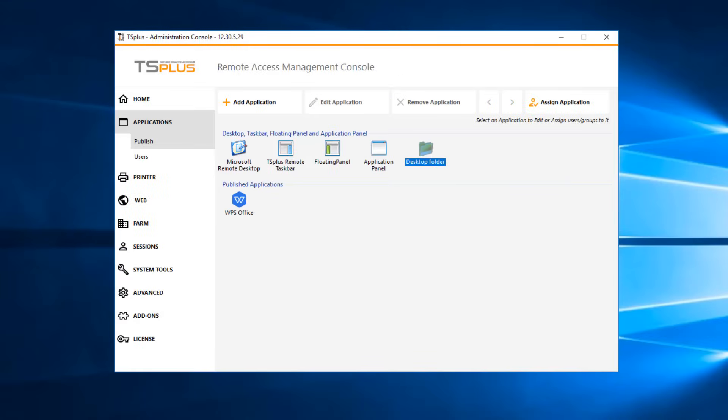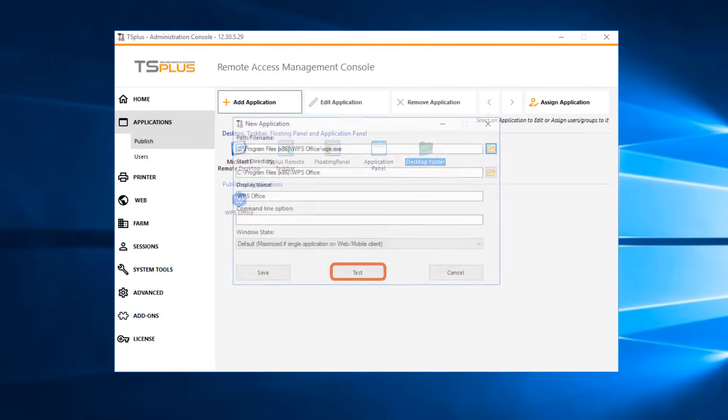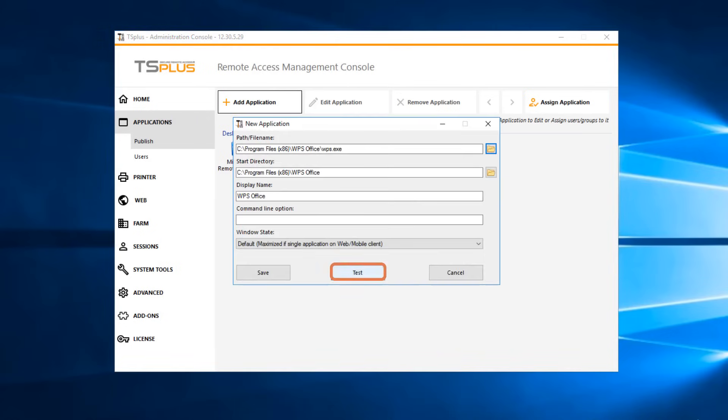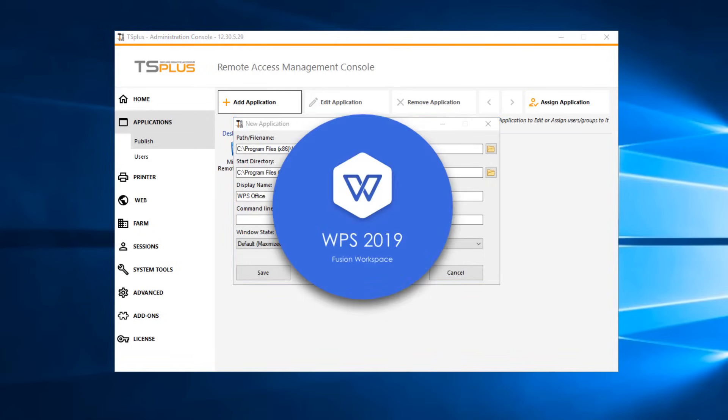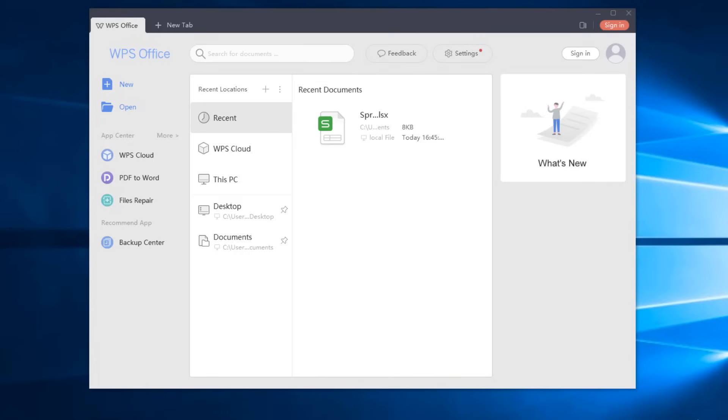You can also publish a folder as a unique application. Please check our documentation for more information. You can test your application before assigning it to your users.